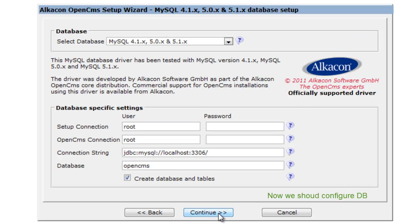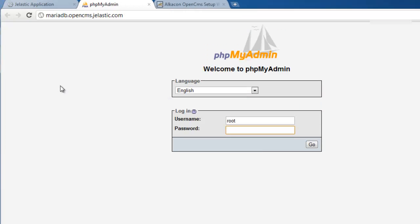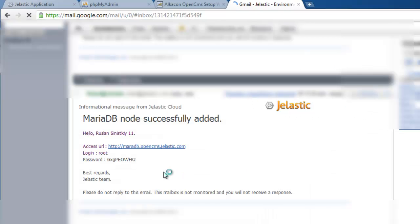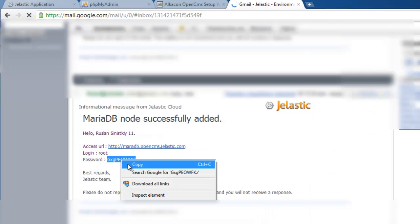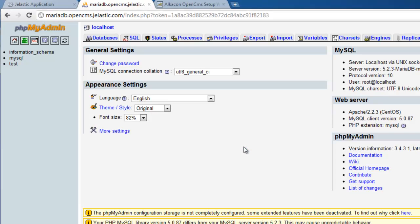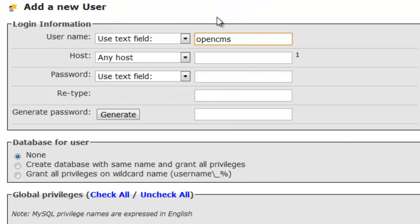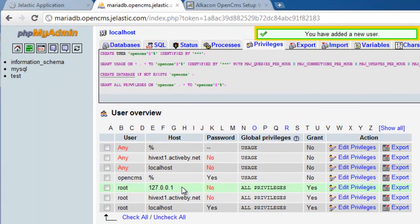Now we need to configure the database connection. Let's go back to the Jelastic dashboard and open the database user interface. The administrative password has been emailed to us when Jelastic provisioned the environment. Once in the database administrative interface, we can create a new database account. Let's call it OpenCMS and create an associated database. The database has been successfully created.